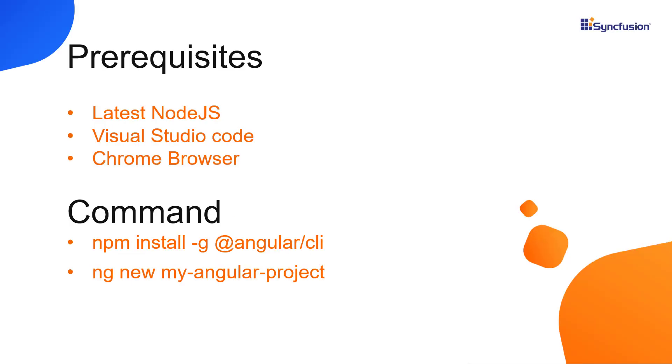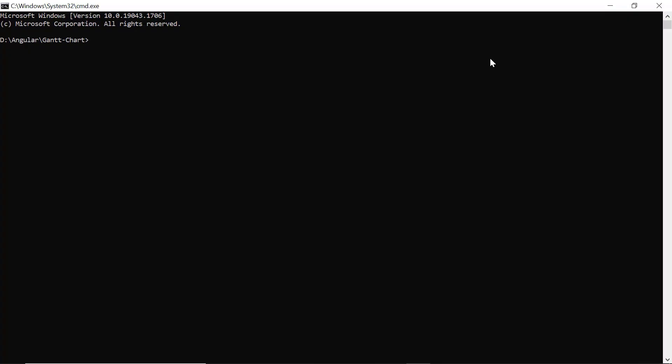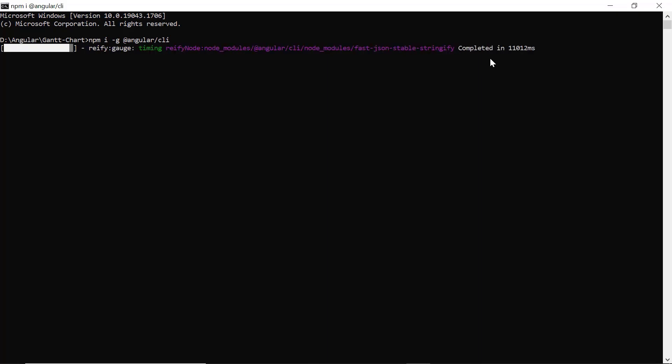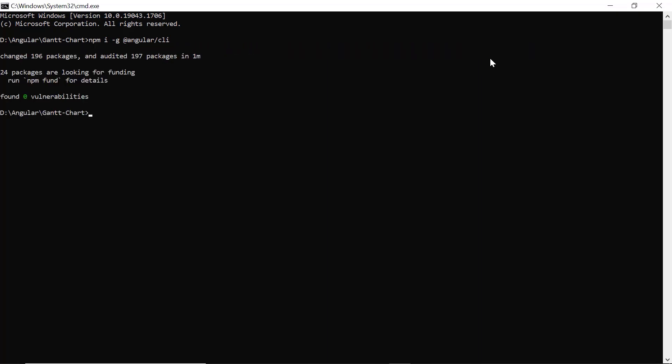Let's start with the application creation process. First, I create my application using the Angular CLI command. I use VS Code as the editor and show the output in the Chrome browser. In the command prompt, I install the CLI tool globally using the npm install global Angular CLI command. Then I create a new Angular project using the ng new command and provide the app name, my Angular project.